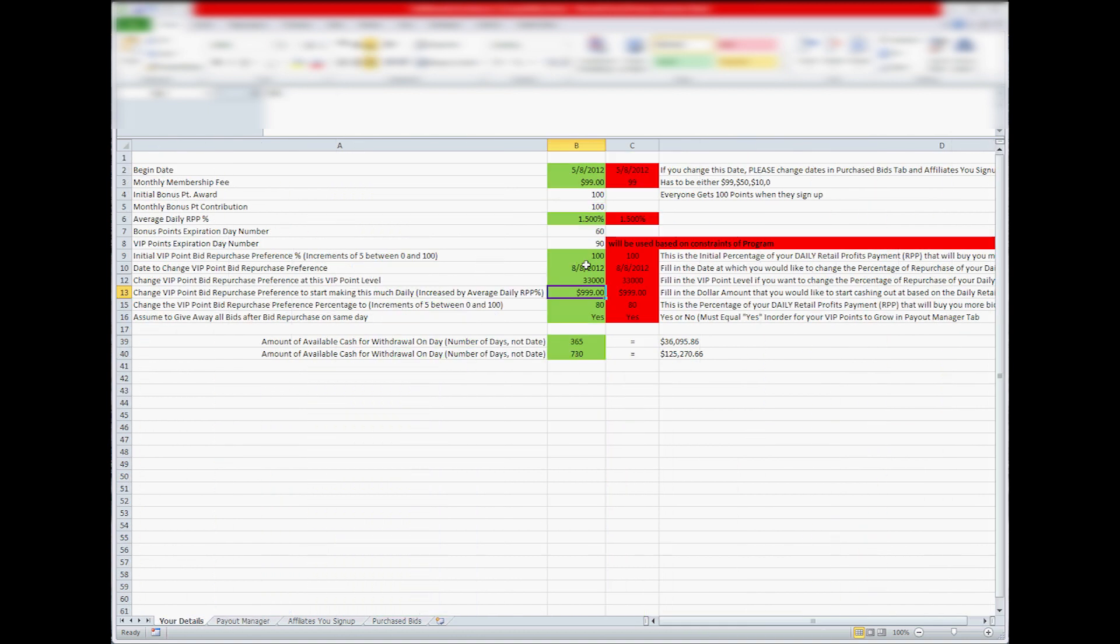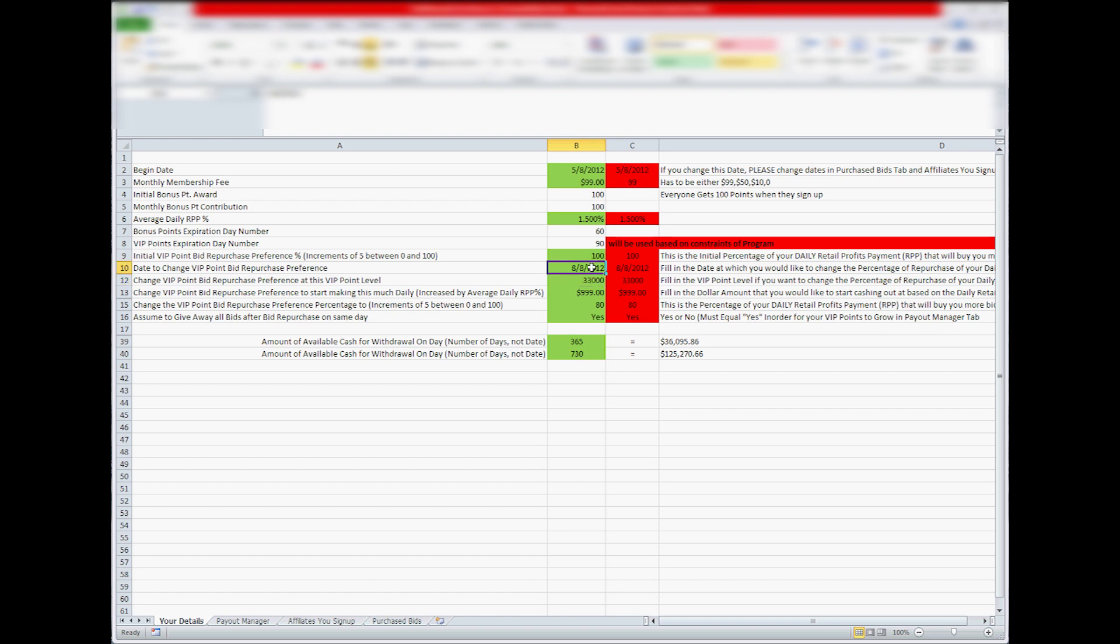So those are your three variables. Make sure the one you change is happening before the other two variables. So just change it to a late date if you want to change it to a certain amount a day or amounts daily or your VIP point. Just change the other two to a high value and you won't have any problems.